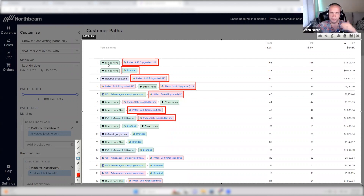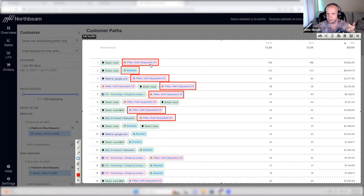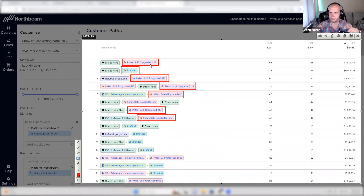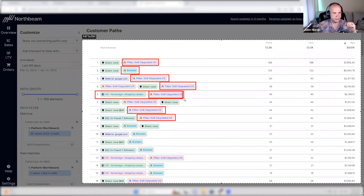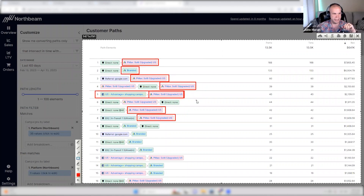But what is happening first? We can ignore the directs because we do have a lot of return traffic that gets remarketed — that's not necessarily producing a really good result on overall new revenue, but potentially earning some attribution by remarketing existing customers. That means it's not necessarily scalable. But then we see Advantage Plus Shopping followed by a PMAX click — 40 people took that path and 40 people converted. That's a 100% conversion rate between those two paths.